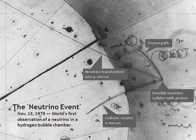Takaaki Kajita of Japan and Arthur B. McDonald of Canada received the 2015 Nobel Prize for Physics for their landmark finding, theoretical and experimental, that neutrinos can change flavors.